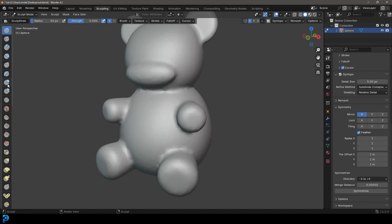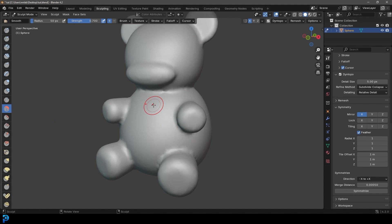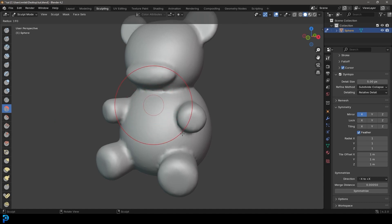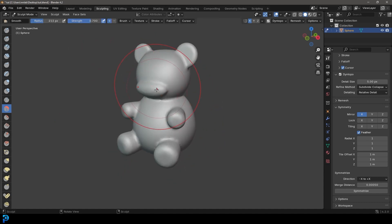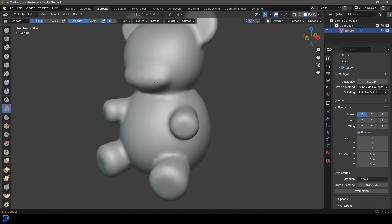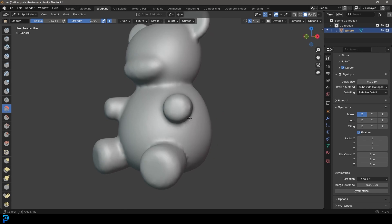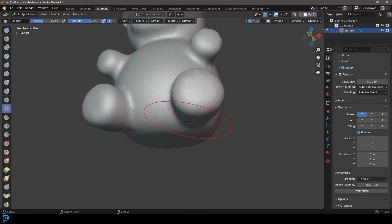Then we're going to come over here and grab the Smooth tool. We're going to press F to grow the brush, and now let's just click and smooth out our gummy bear.